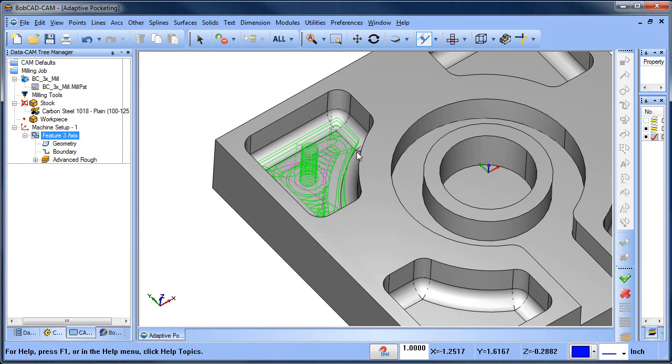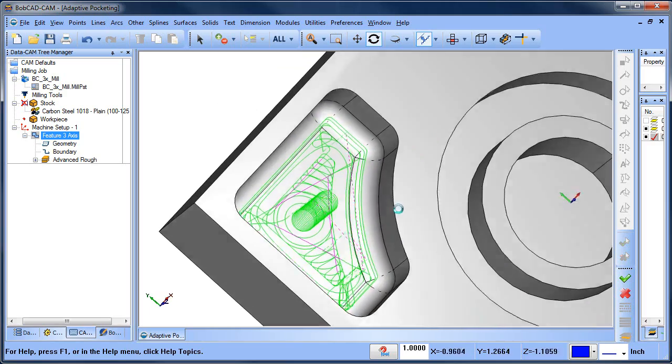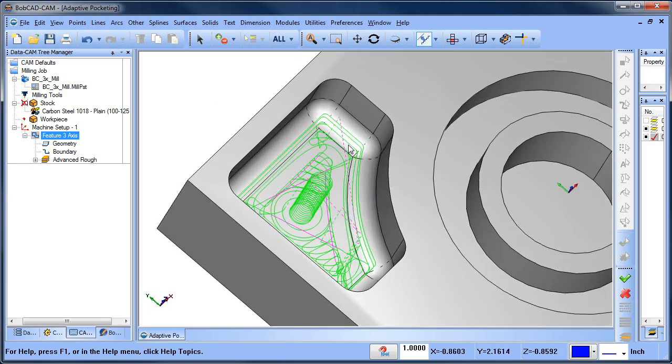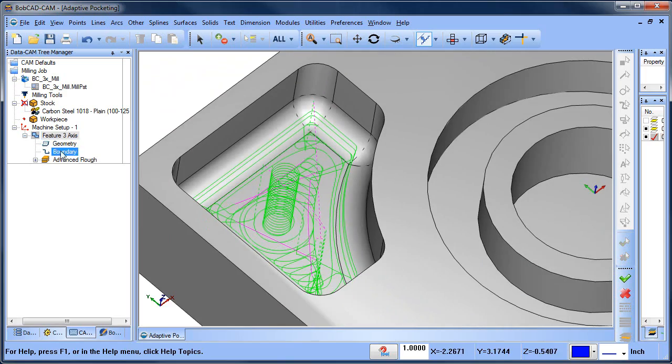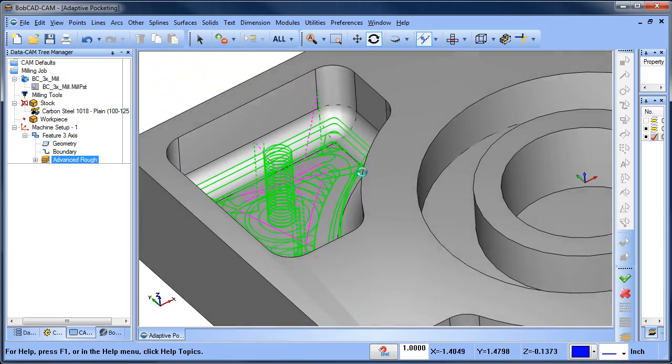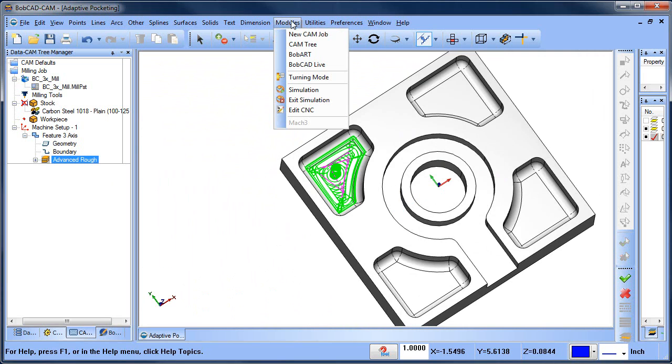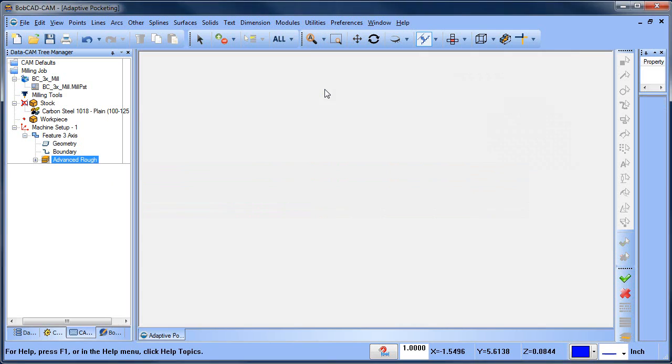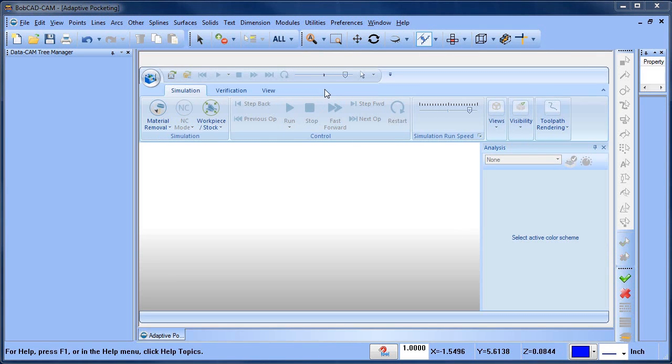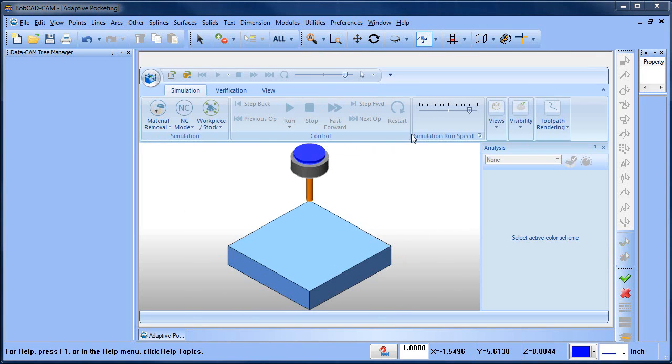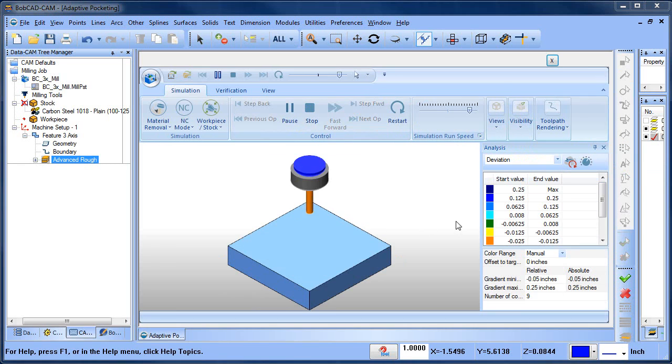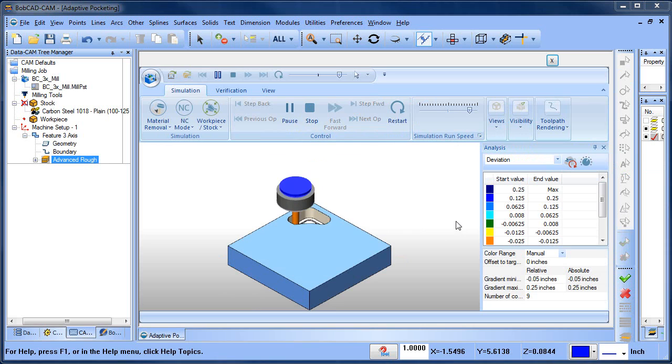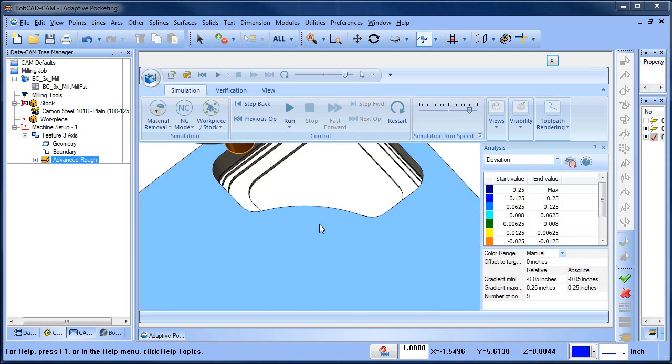So what this is going to do is it's going to pocket down to the bottom, but then it's also going to start roughing that radius in. And that's what you see here, is you see these extra passes to come in here and to rough that radius in. So we spiral down to the bottom, then we start stepping up. We'll go ahead and simulate that. So that's going to start removing some of the material on the wall. Let's run this through again and then from there we can use our profile with side roughing and we can take a couple of passes.